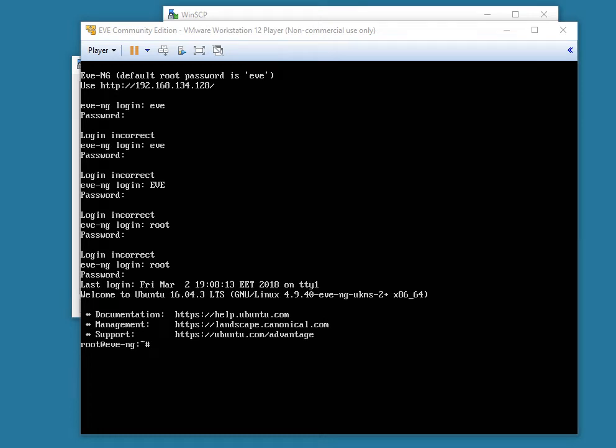Hey everyone, as promised, doing a quick video on getting the ASA Virtual Edition of the Adaptive Security Appliance up and running in EVE-NG.